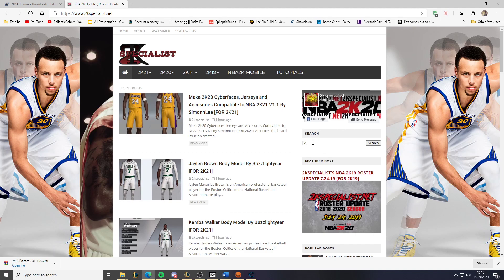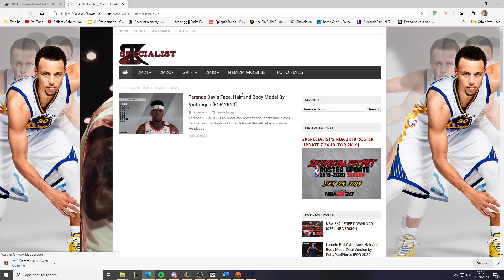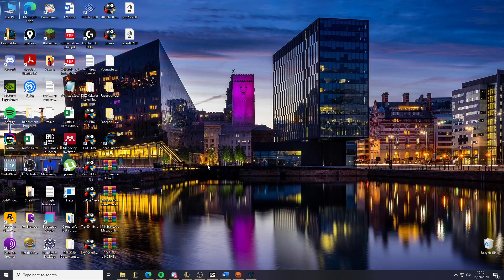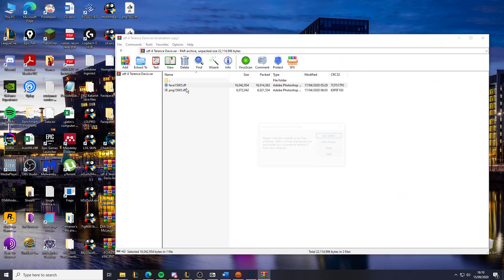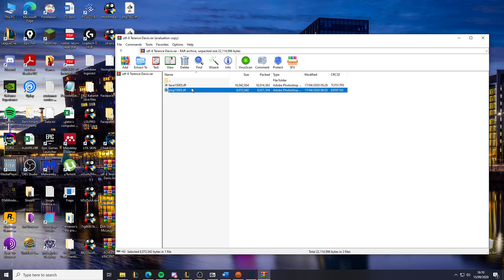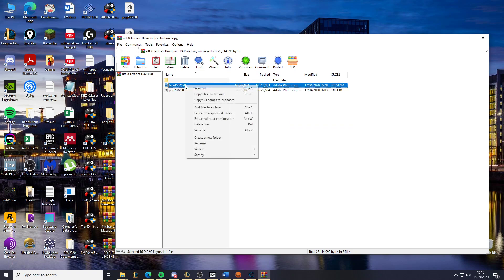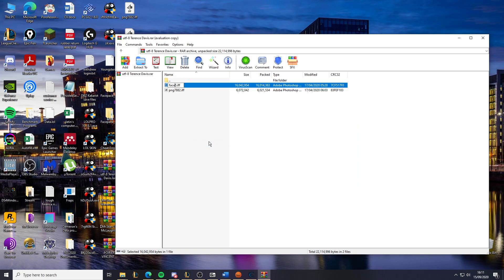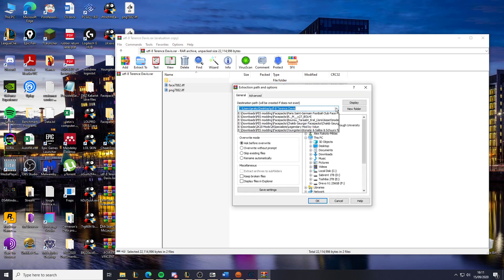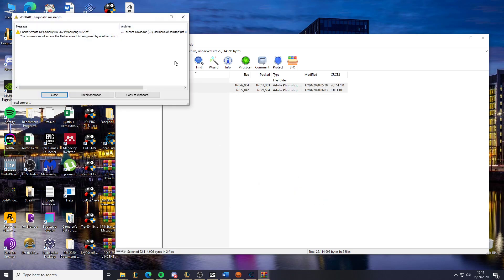I want to use a Terrence Davis mod — download it and it will give you a file with some number, but it doesn't matter what number because you're going to change it anyway. You want to rename both of these files to the number you're going to be using, then extract them and put them in your mod folder. As you can see, it's ready there.